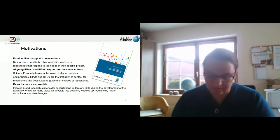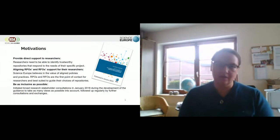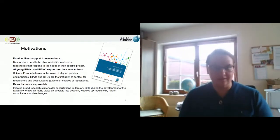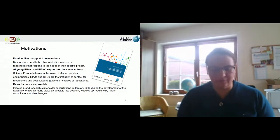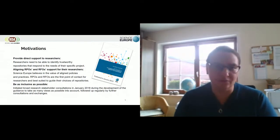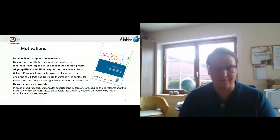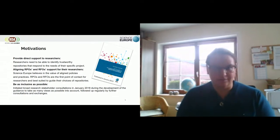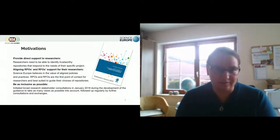The motivations behind this guide are, first of all, to provide direct support to researchers — the guide has one section with direct guidance for researchers — but also to align the guidance that research performing and research funding organizations can give to their researchers. We see funders and performing organizations and home institutions as the first point of contact for researchers, and they are best suited to support and guide researchers in their choice of repositories. It's important to us to not focus only on the Science Europe membership, but try to be as inclusive as possible. Starting in January 2018, we had a series of consultations and dialogue with different stakeholders to include as many views as possible.